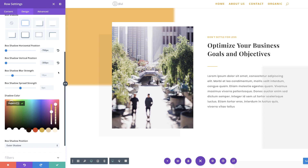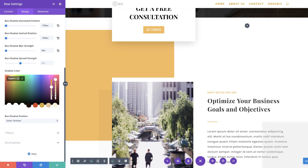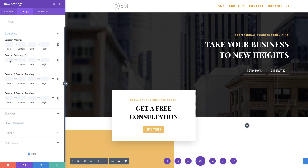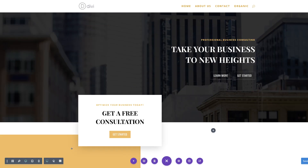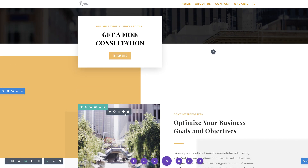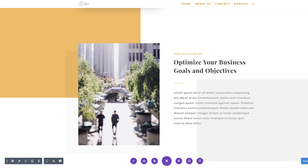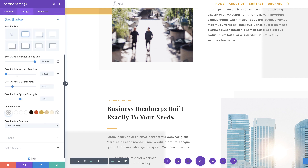We also need to remove the blur strength, so I'm going to drag it all the way down so that we have a solid line — you can see now this is looking great. Next, we need to remove the row padding. I'm going to scroll and go to Spacing, and on the padding we're going to add zero to the top and zero to the bottom as well. Then I'm going to save. In my previous sections I also added the box shadow but did not remove the blur strength. So I'm going to go into my section settings, click on Design, Box Shadow, and reduce the box shadow blur strength.